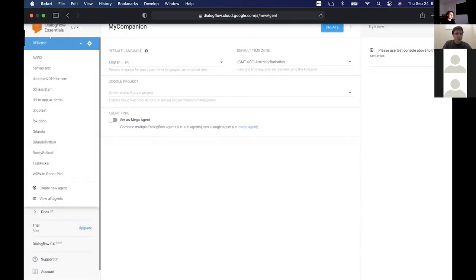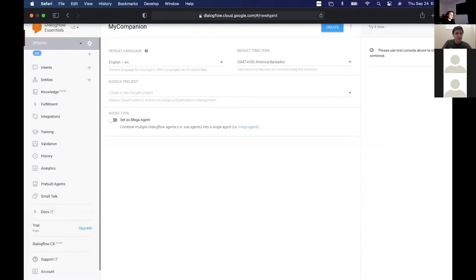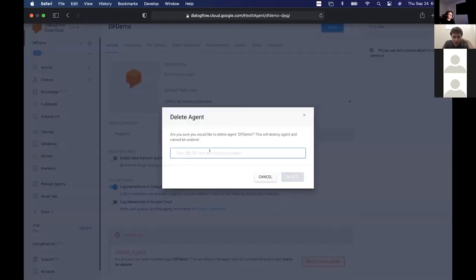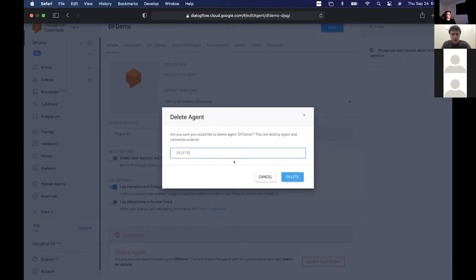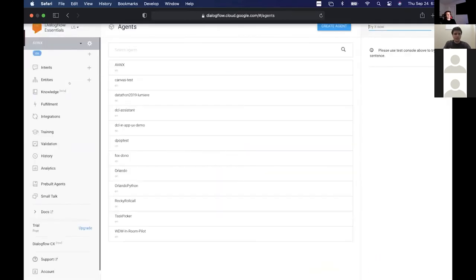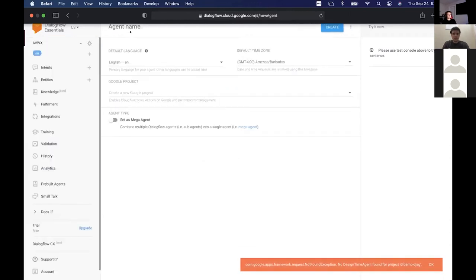I'm already in this DF demo here. Let me delete this — I think it only allows you to have a certain number of agents without paying. I'm creating one called 'My Virtual Companion.' His name is Jimbo, so that's my name of choice.